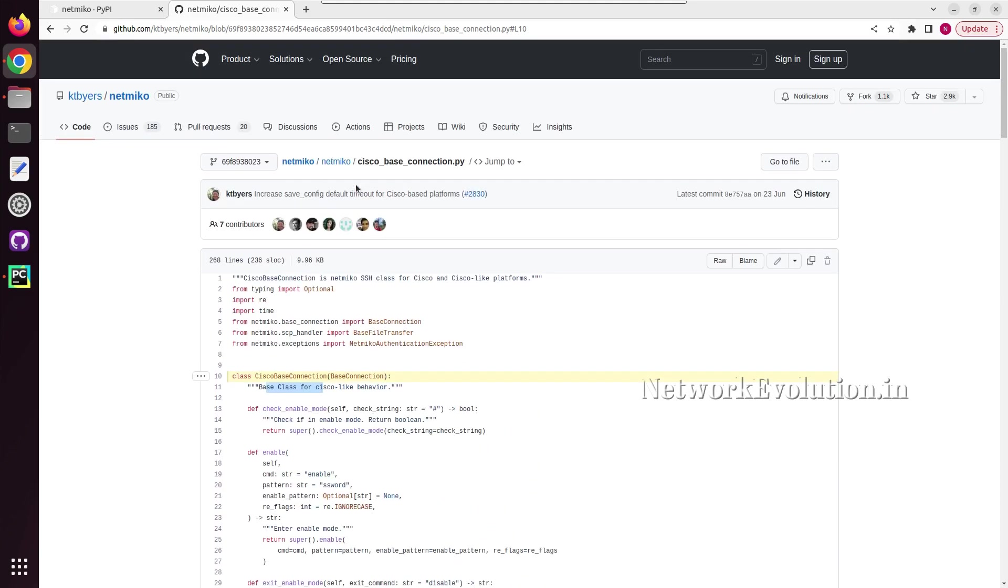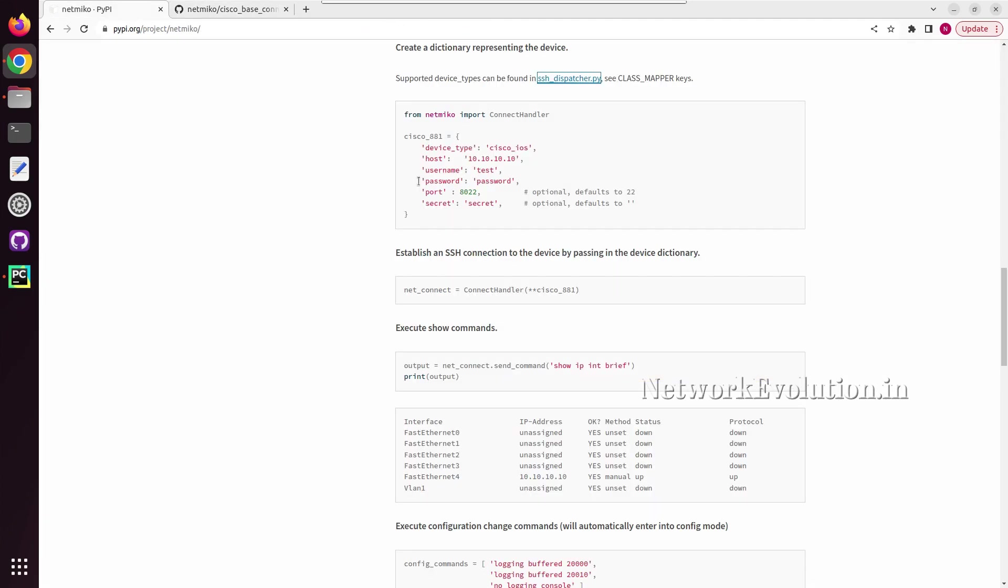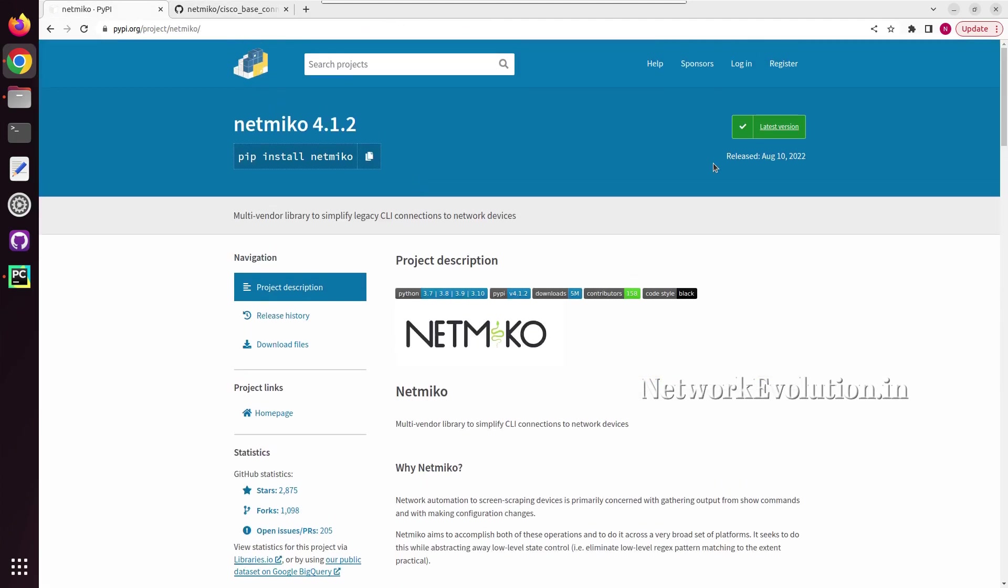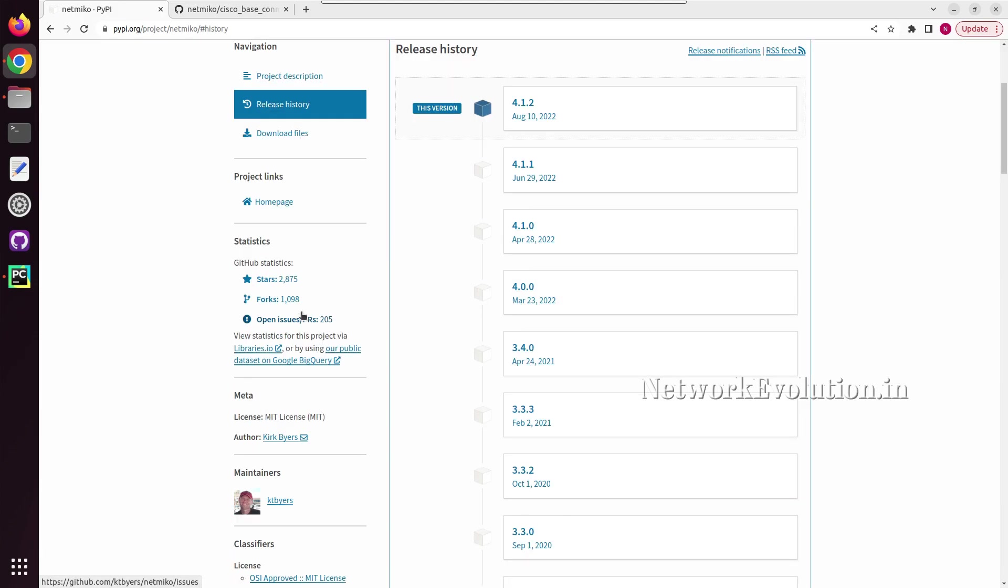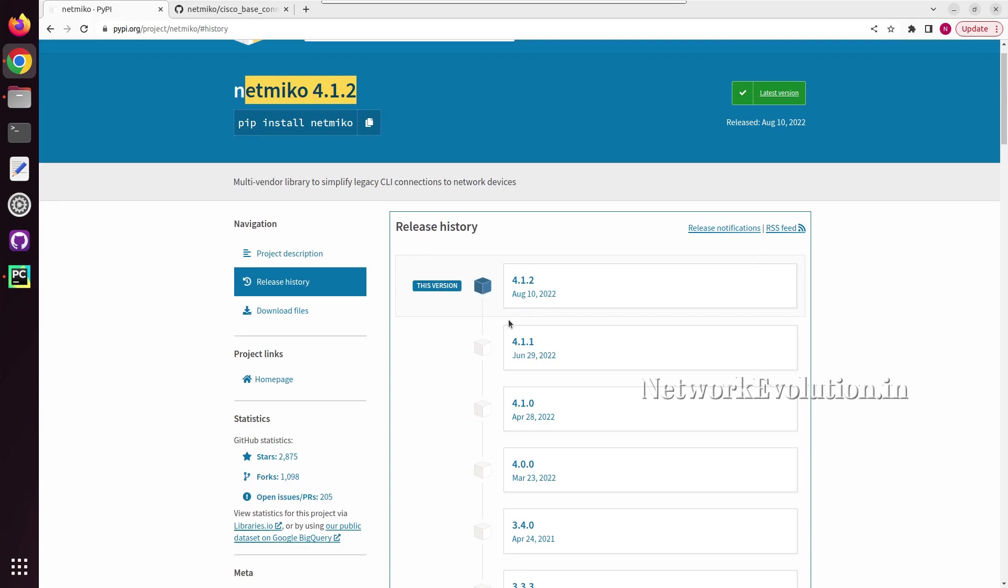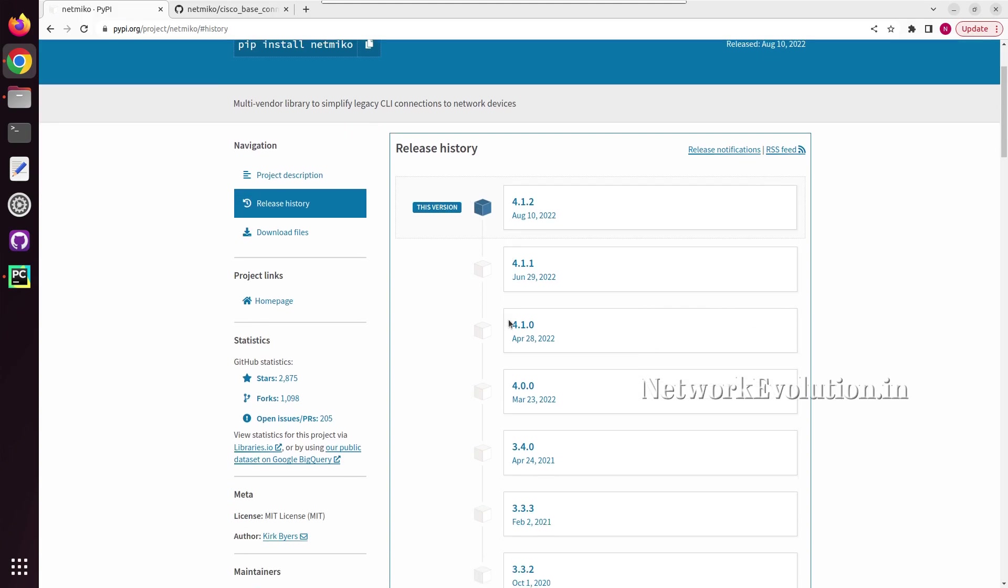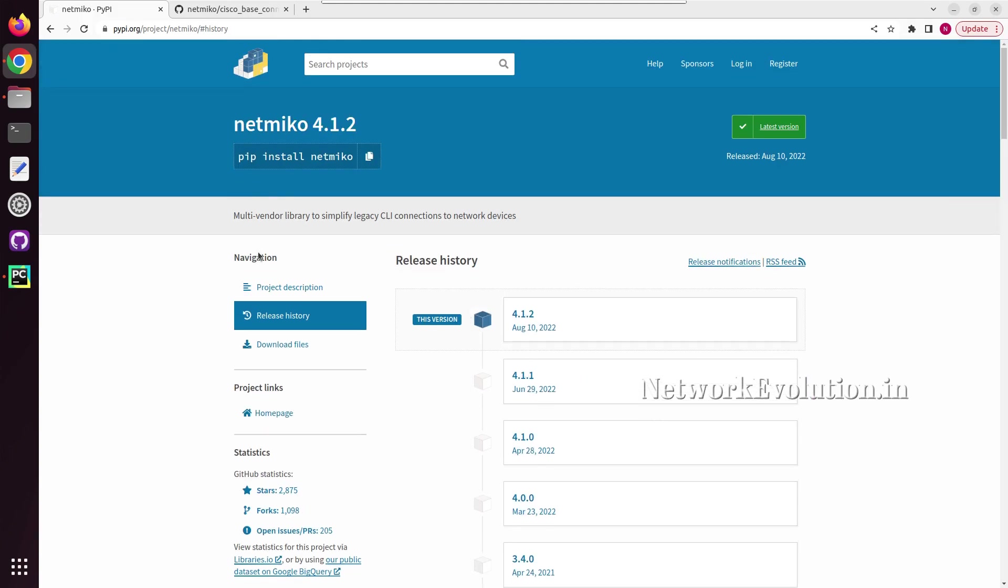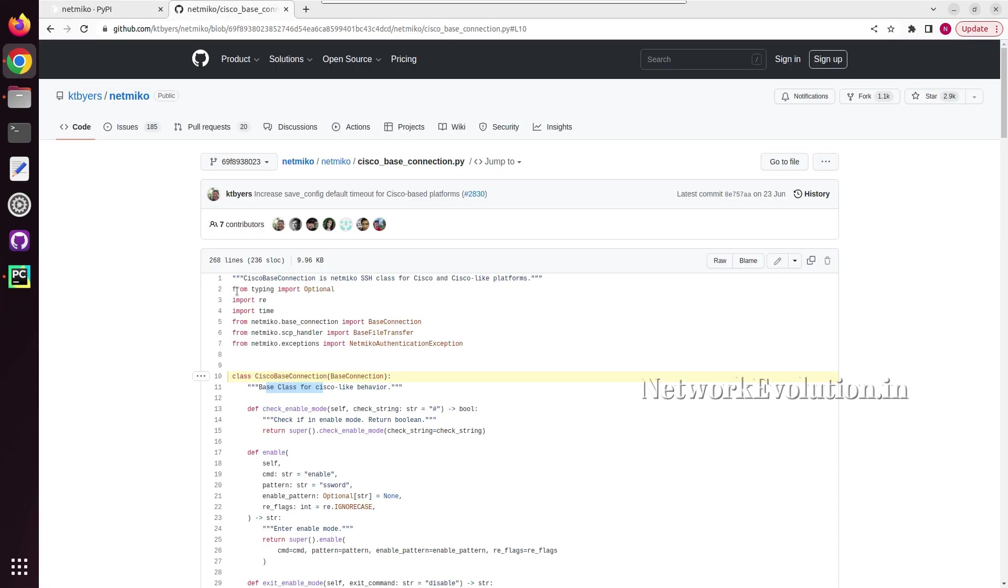And whenever you are using, I would suggest you to use the latest one. You can update if you are using older one, because they will be releasing the updates frequently. You can see the release history here.